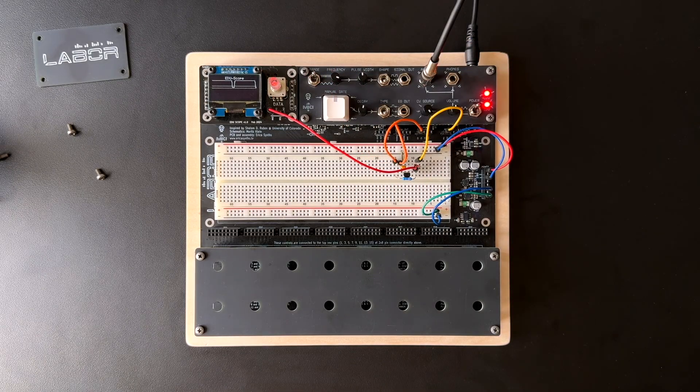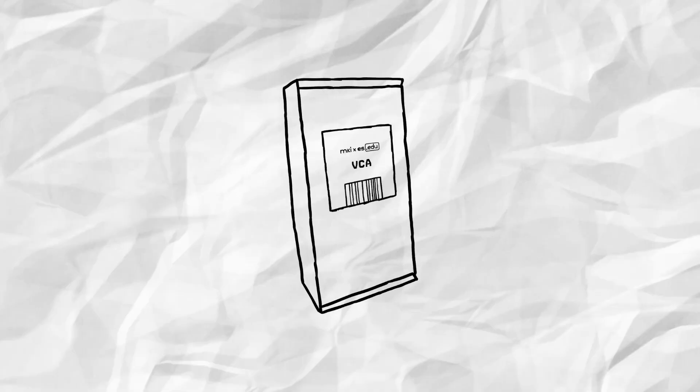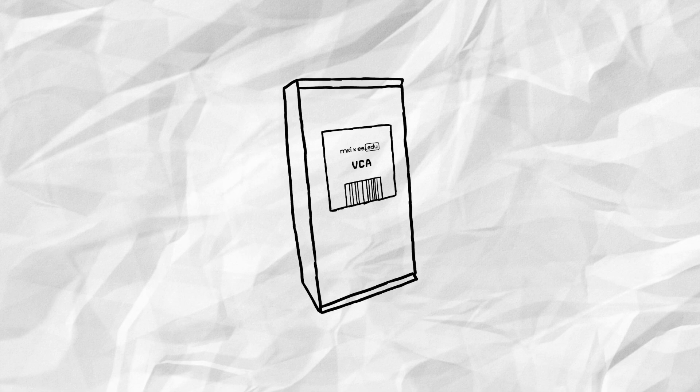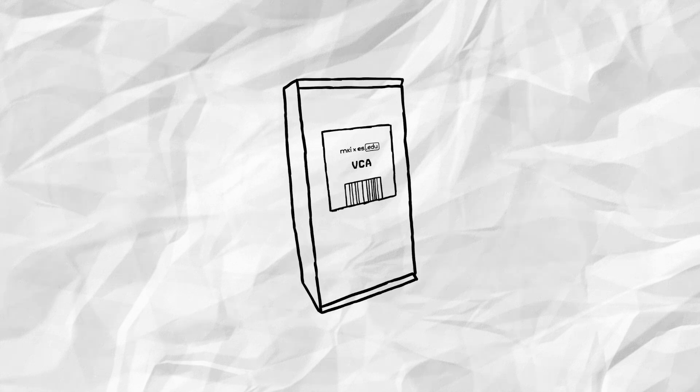For something more sophisticated, I'd recommend that you check out our DIY VCA kit, which, like all of our other DIY kits, is fully compatible with LABOR.